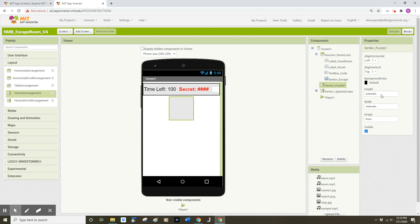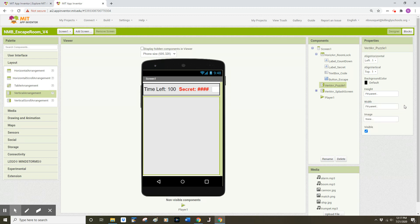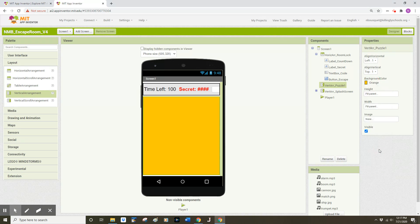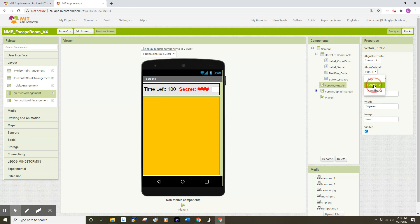I'm going to change the height to Fill Parent, click OK, and change the width to Fill Parent, click OK. I'd like a background color that's kind of loud, so I'll choose orange — you can choose whatever color works for you. I'm also going to change Align Horizontal to Center and Align Vertical to Center.